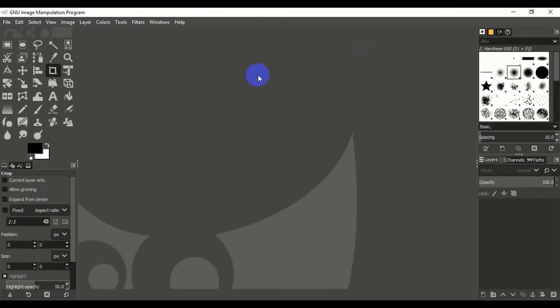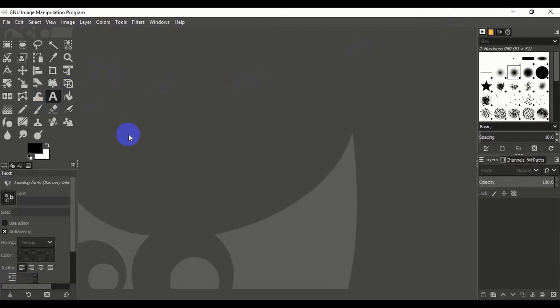This is the screen. You can see the GNU Image Manipulation Program. There are lots of options available: text, font, and colors.